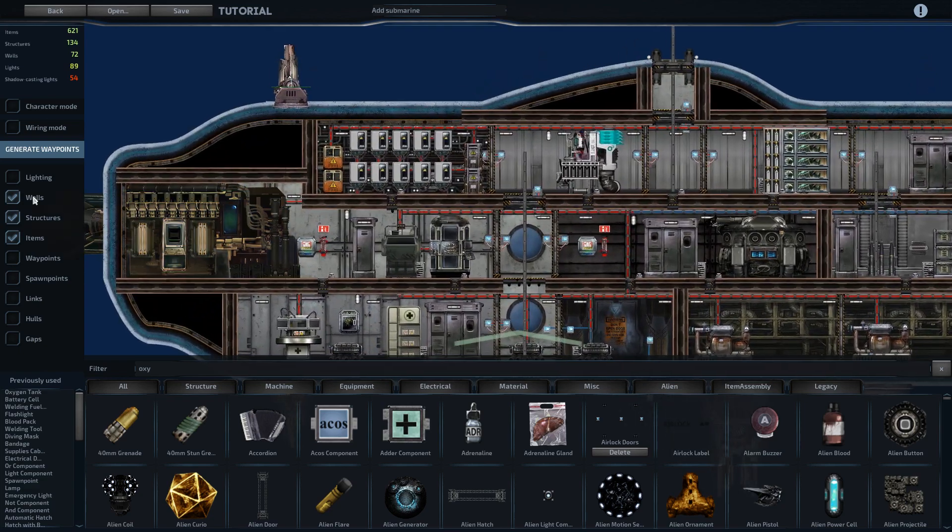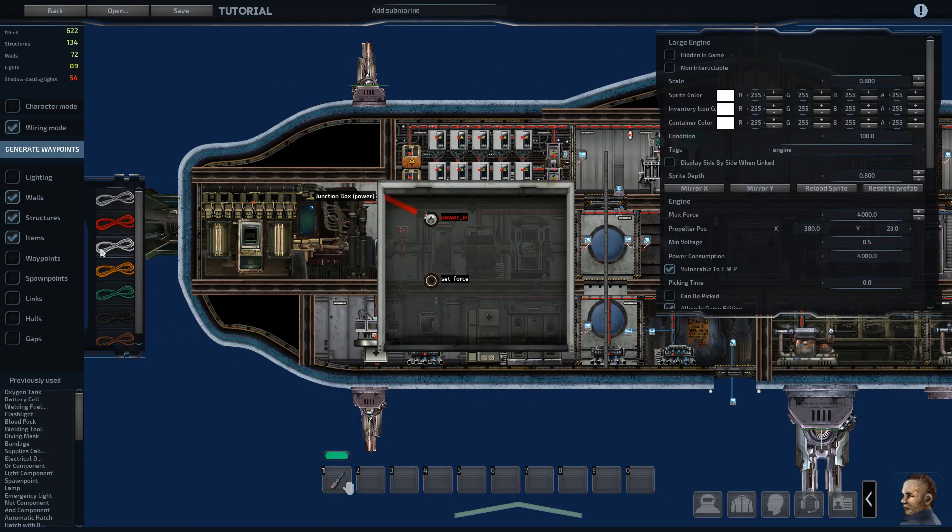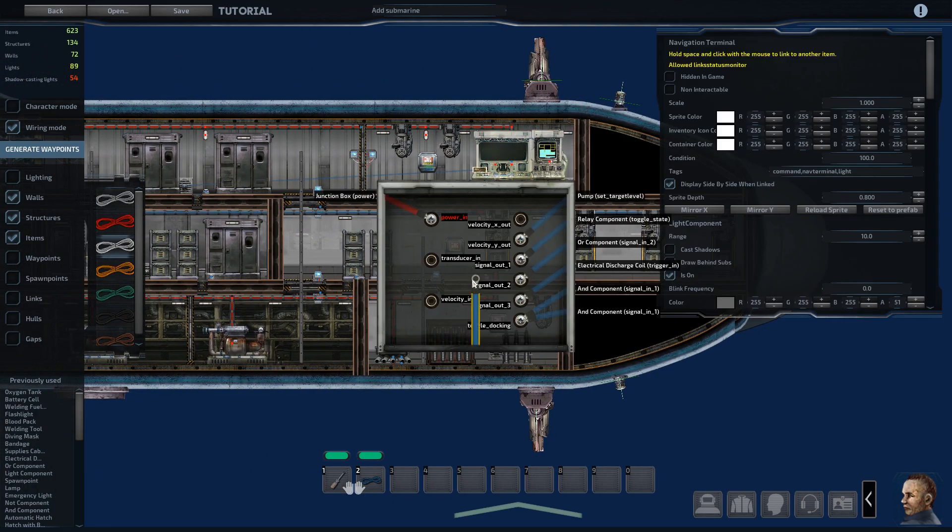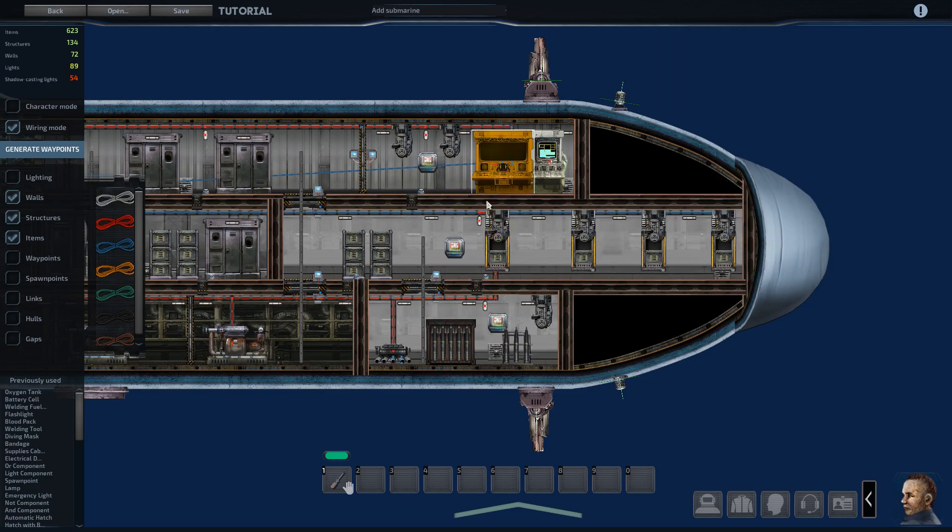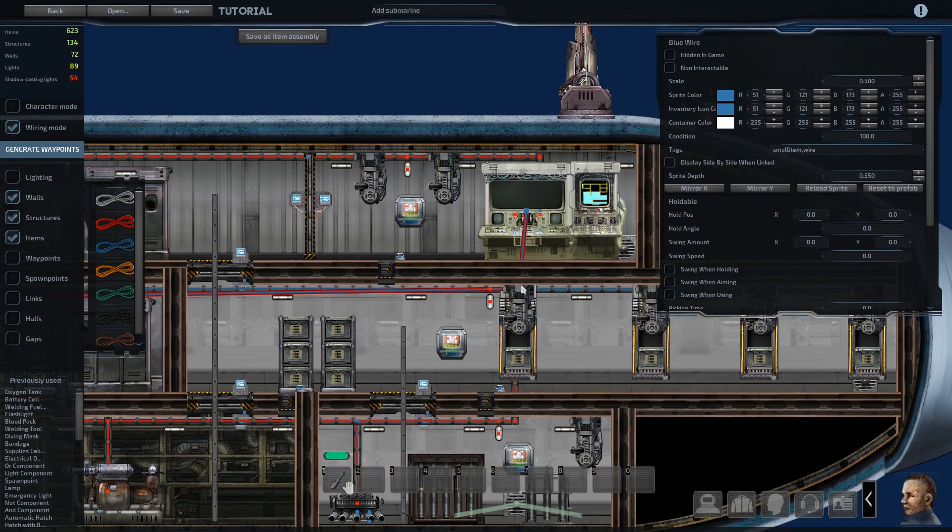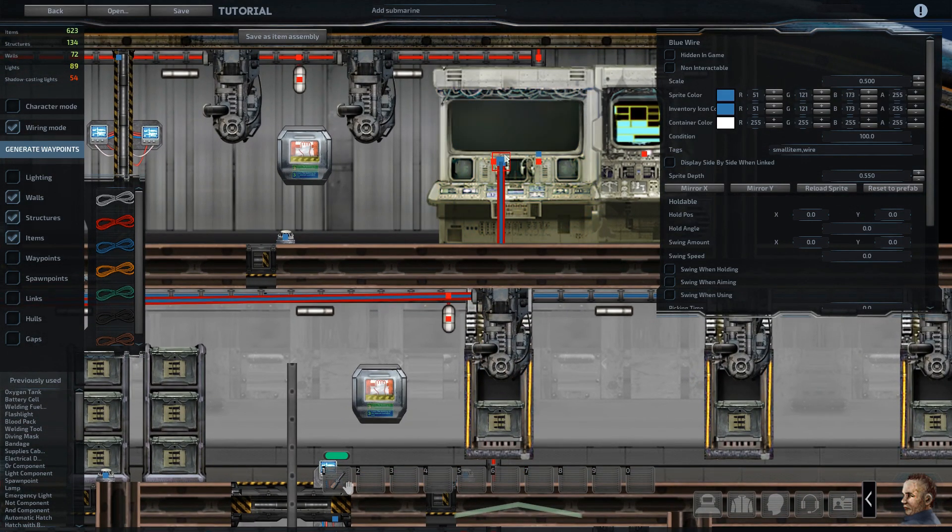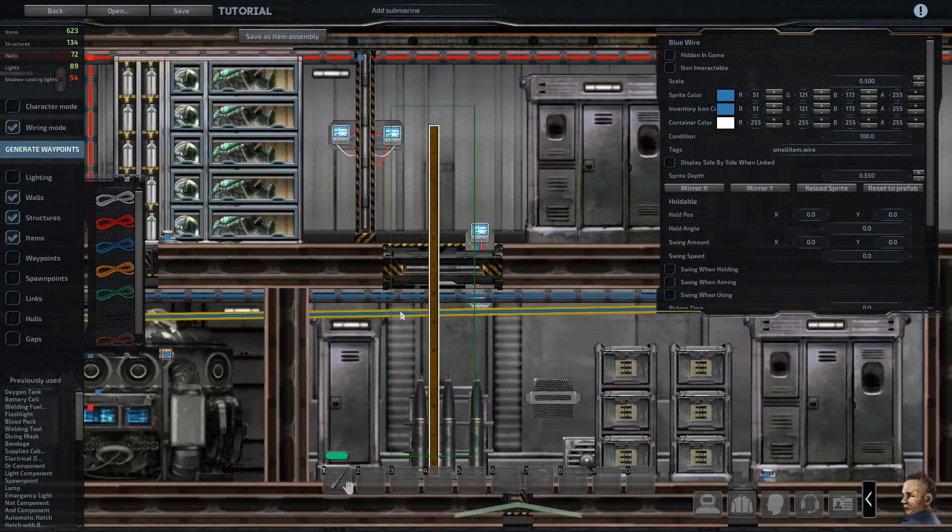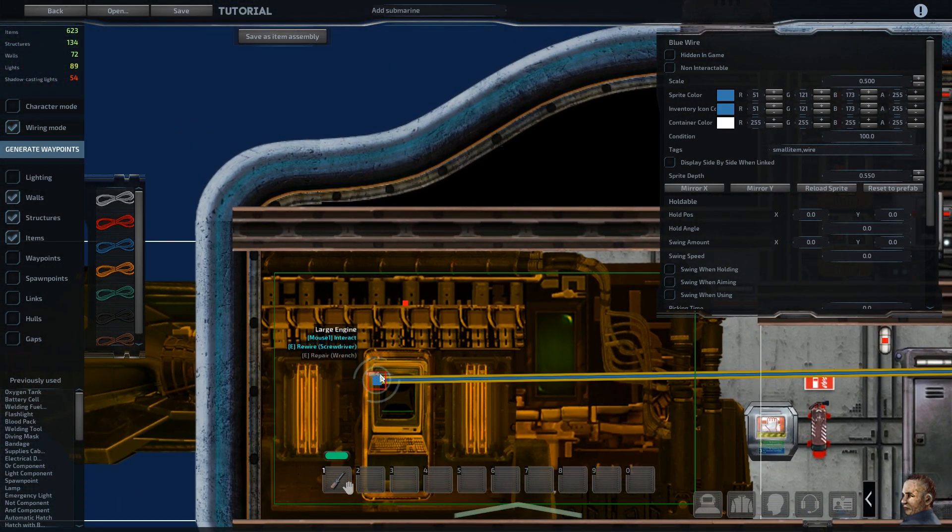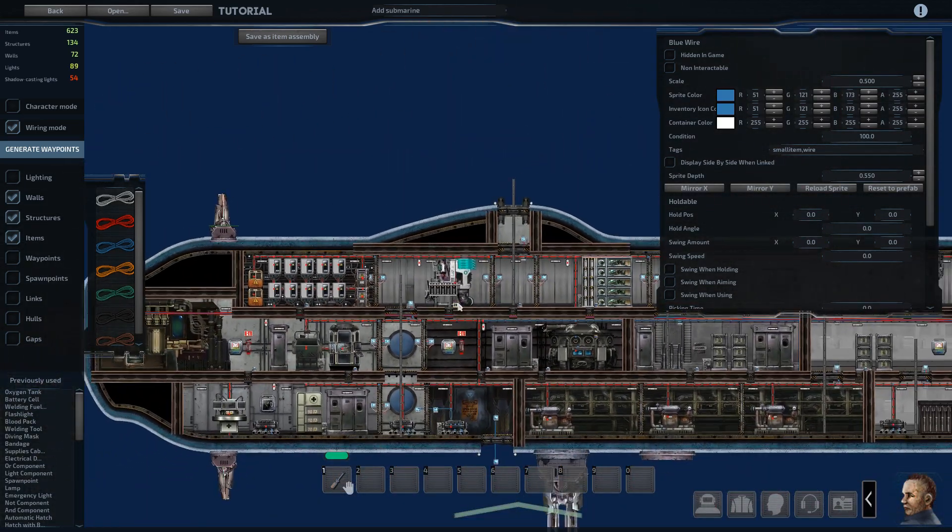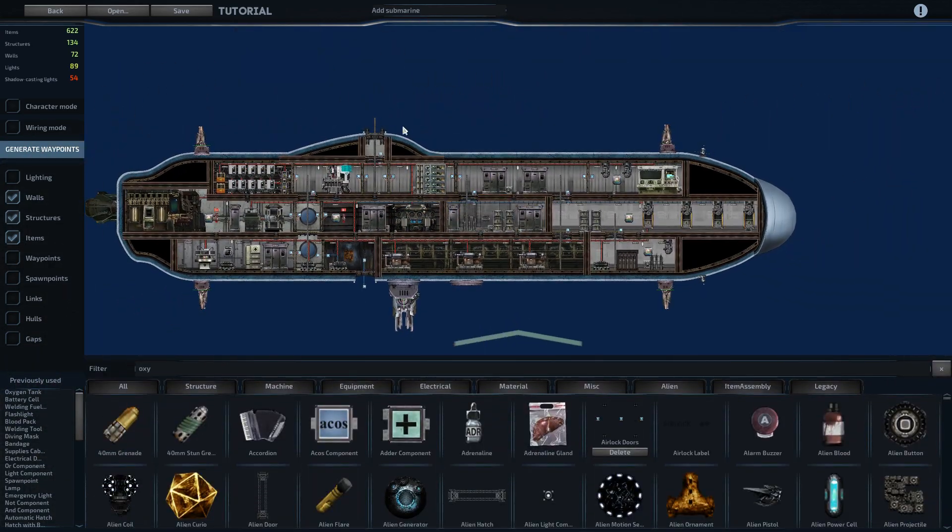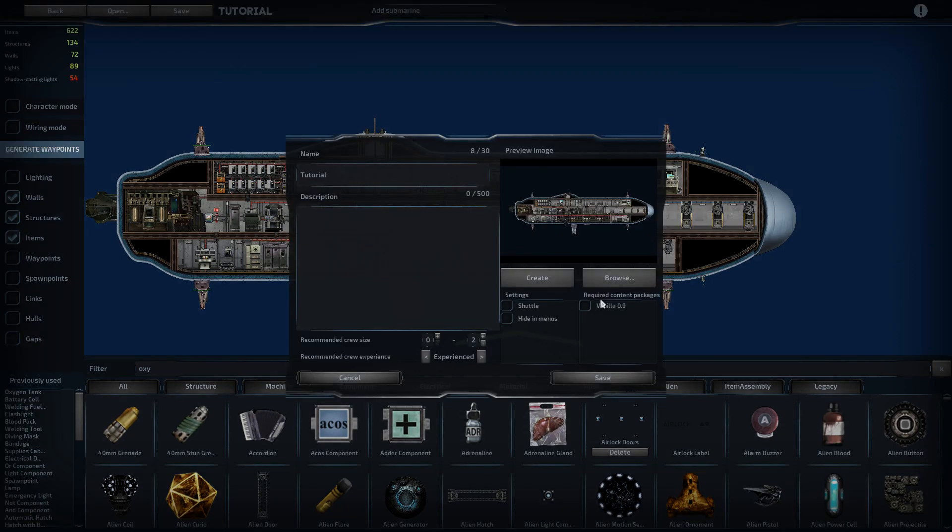The other thing I forgot that's rather important is wiring up the velocity on the engine. So you can take the set force here over to velocity x out on the navigation terminal. Then I'll modify the wiring, come back over to the engine, drag that up there. Okay. And with that, the ship is complete.